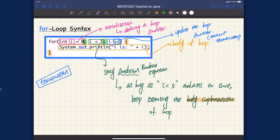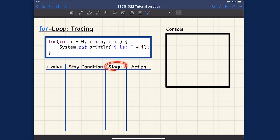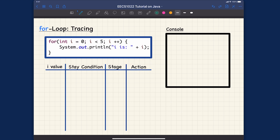The loop counter i is initialized to zero, and as long as i is less than five, we keep executing the body. At the end of each iteration, i is incremented. Let's trace exactly how the for loop works using a tracing table. I'll show the value of loop counter i, whether the state condition evaluates to true or false, the iteration stage, and what action is performed. Note it's also possible to have zero iterations in special cases.